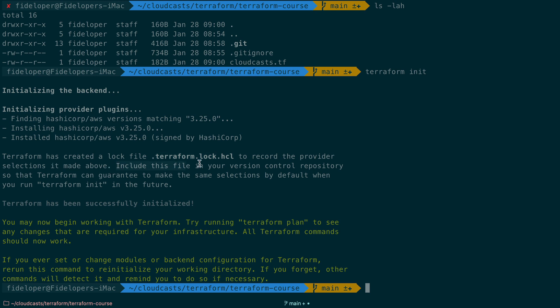Include this file in your version control so that Terraform can guarantee to make the same selections by default when you run Terraform init in the future. In other words, if you're working in teams, make sure you get the same versions of stuff so everyone matches up. So successfully initialized, you can now begin working.